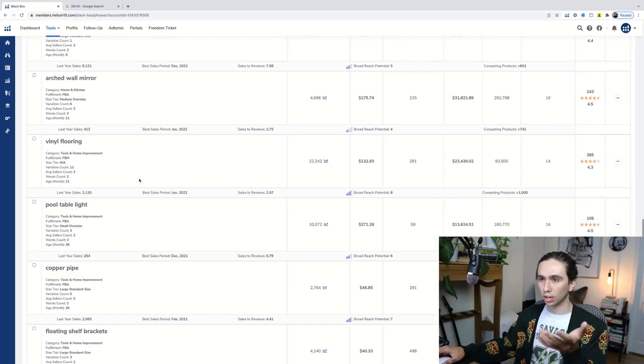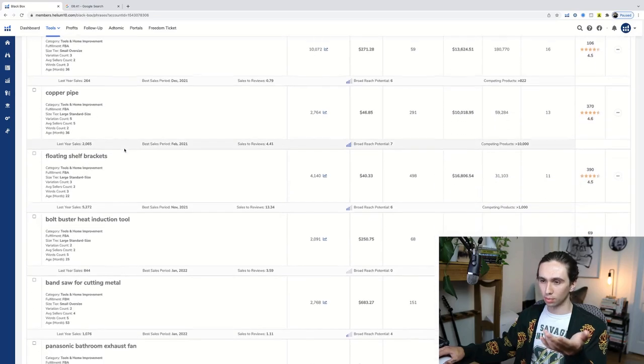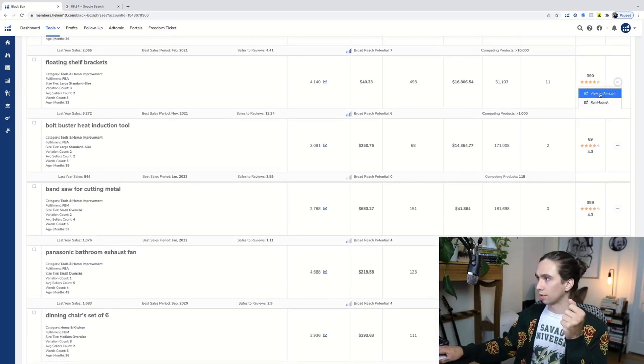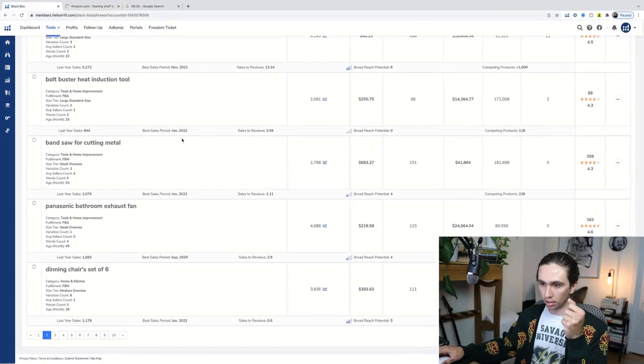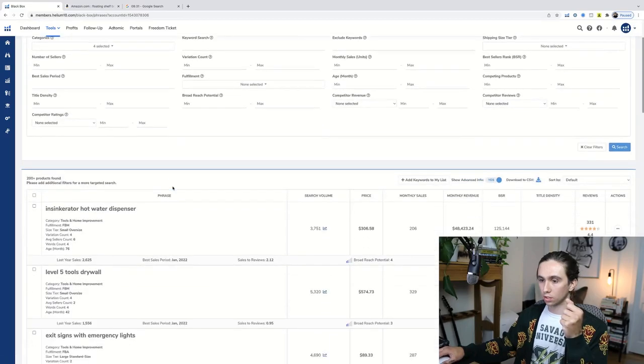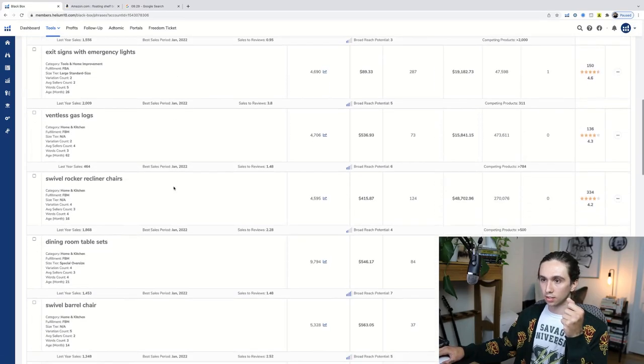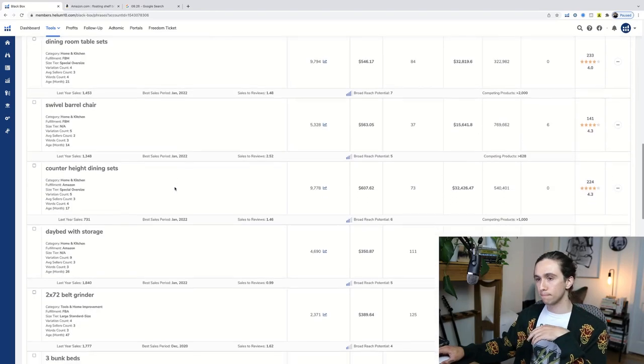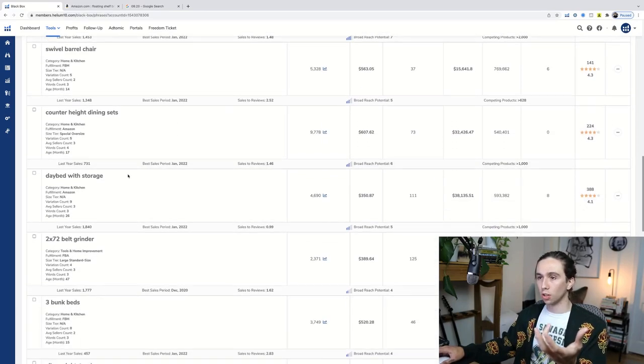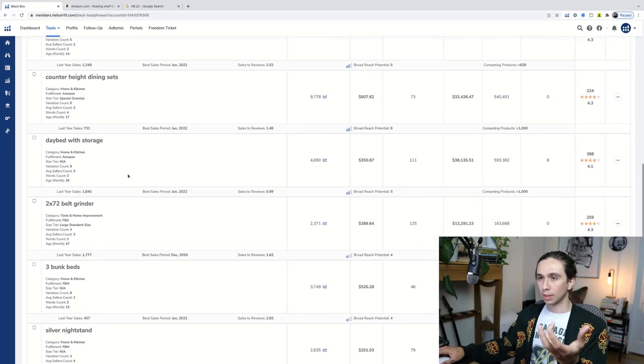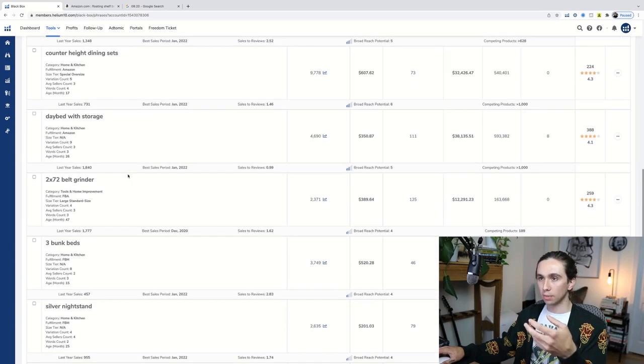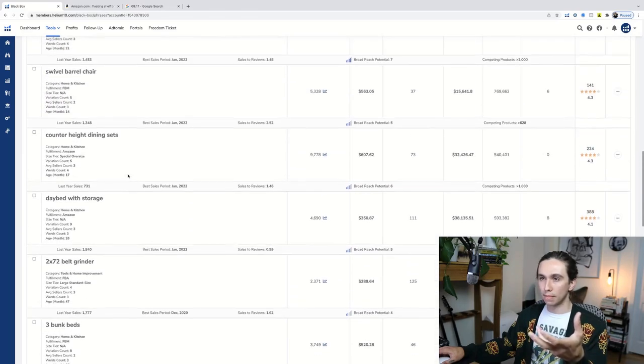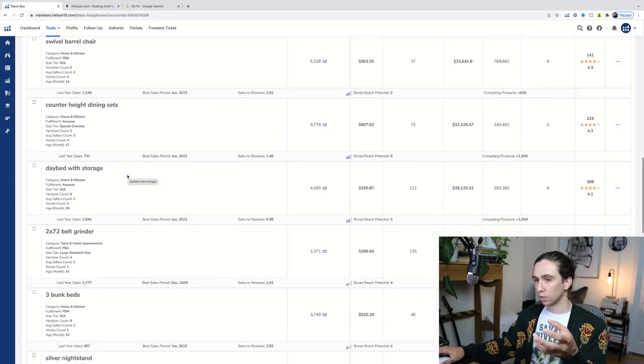Vinyl flooring, arched wall mirror. Some of those are okay. Floating shelf brackets. That one's pretty good. I have heard of that before. We're going to open that up. When I'm doing this, really all that I'm looking out for is I'm kind of looking for something that it's going to be easy for me to stand out in. So, I'm thinking of things where maybe it could be monotonous results where they're all kind of similar to each other.